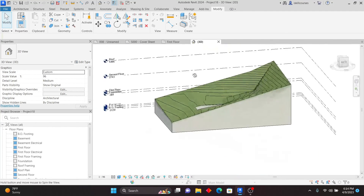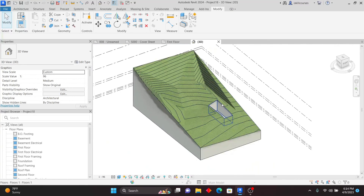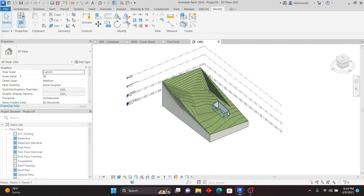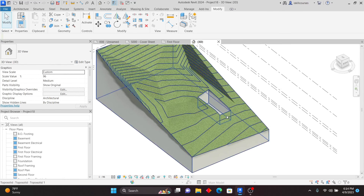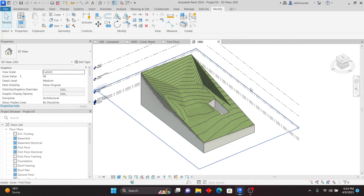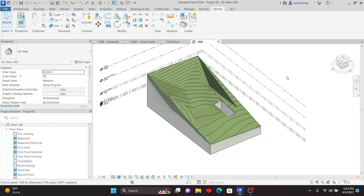These are some of the most common new features in Revit 2024. I may go deeper on each of these tools in upcoming lessons. Thanks for watching — like my video, subscribe to my channel, and see you in the upcoming lessons.